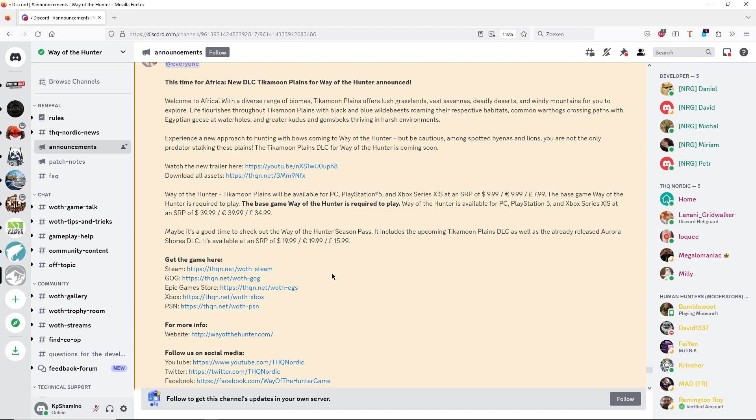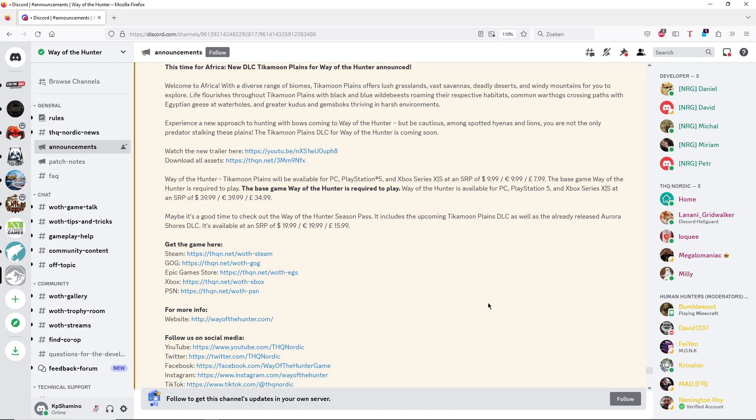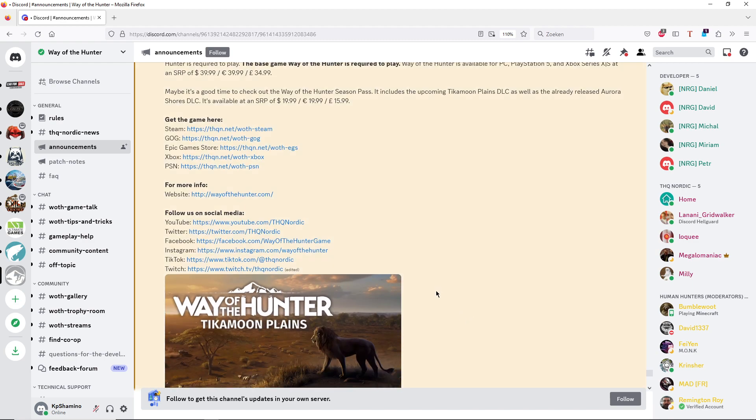I think I still got one DLC for free because I got the special edition that I bought. So I'm not sure, but I think it was two DLCs that I get for free, so I still can get that.